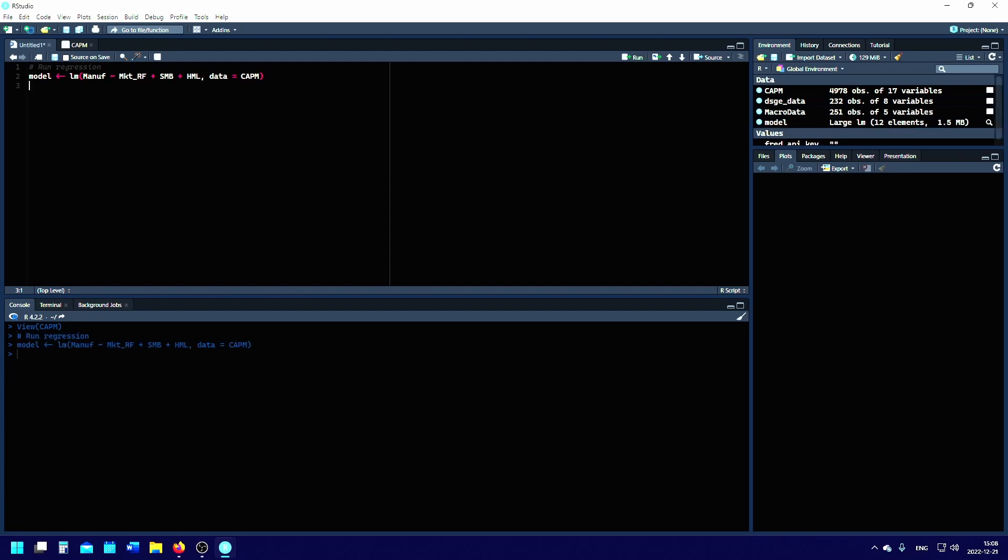We want to get the summary of the values, so to print the summary, in that case you write summary(model). And that's all.